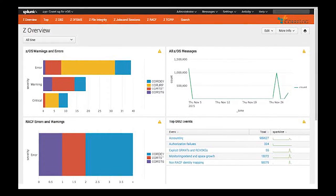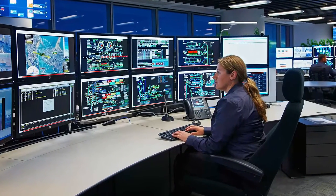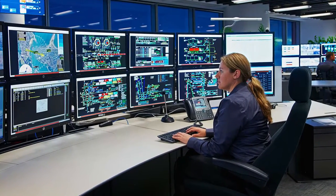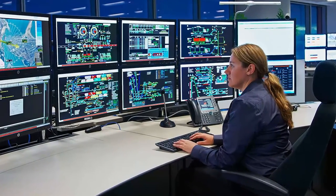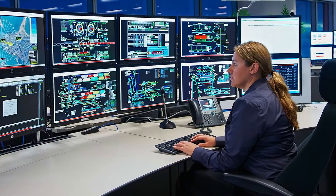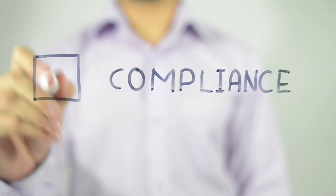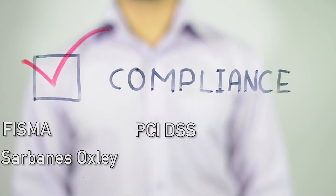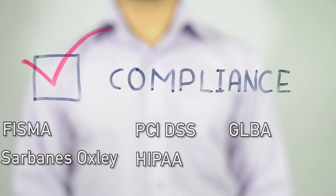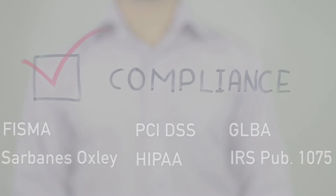CoreLock closes the security gap and brings all operational data into one 360-degree view of security truth. SIEM agent brings unprecedented mainframe visibility to your SIEM and can help manage compliance activities related to FSMA, Sarbanes-Oxley, PCI DSS, HIPAA, GLBA, IRS Pub 1075, and other compliance standards.